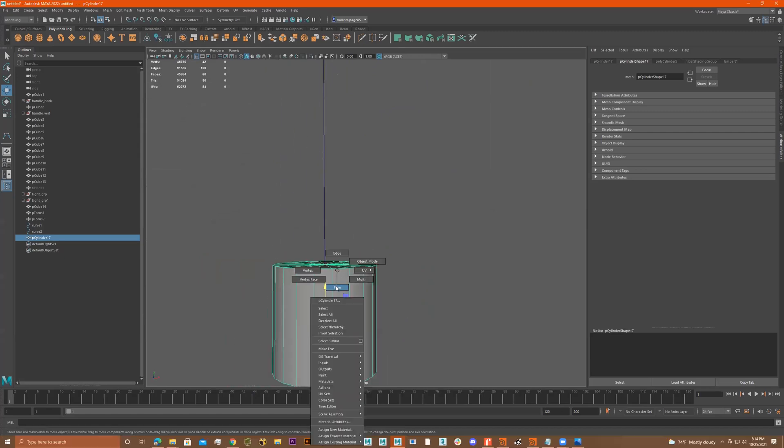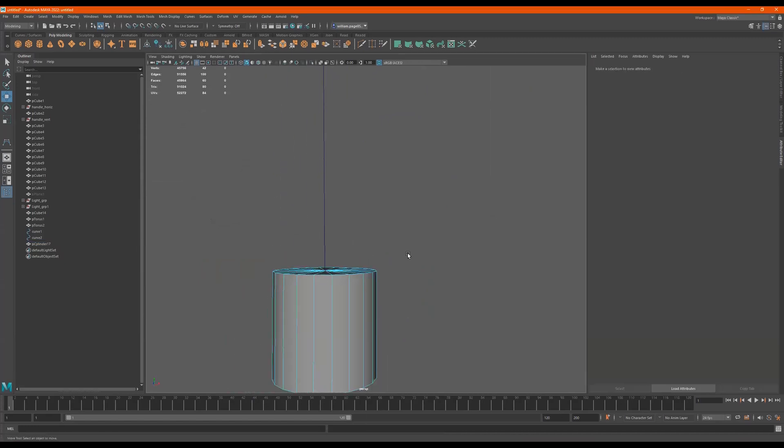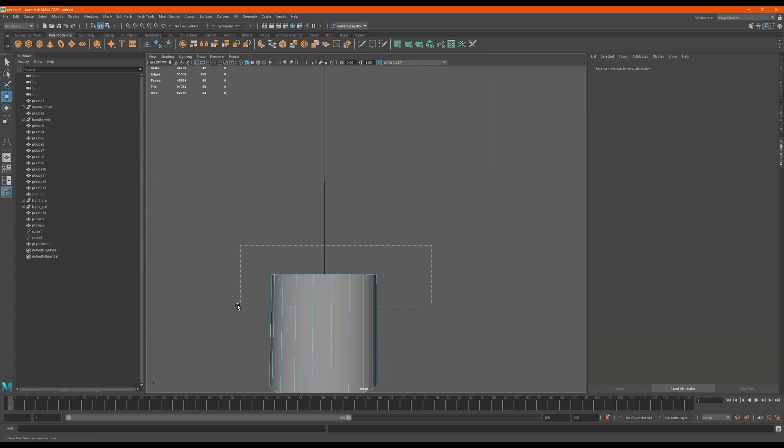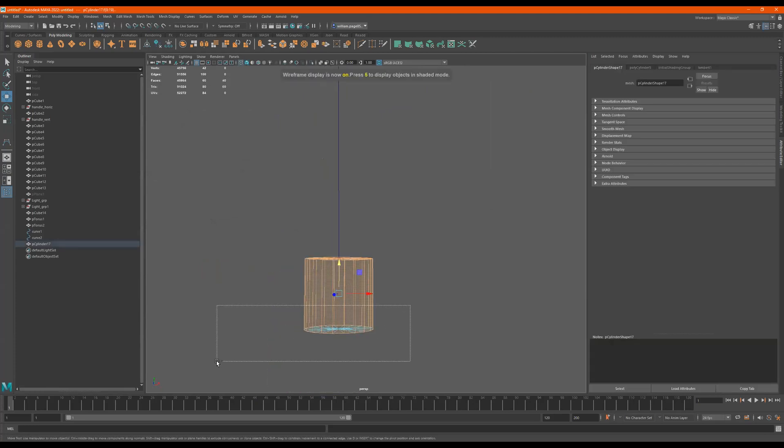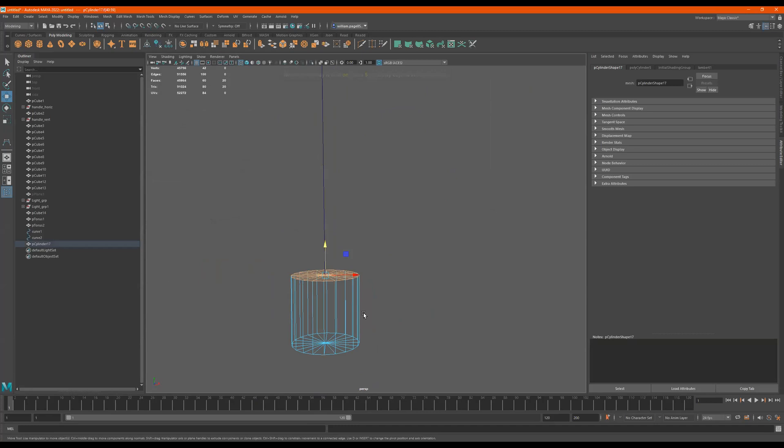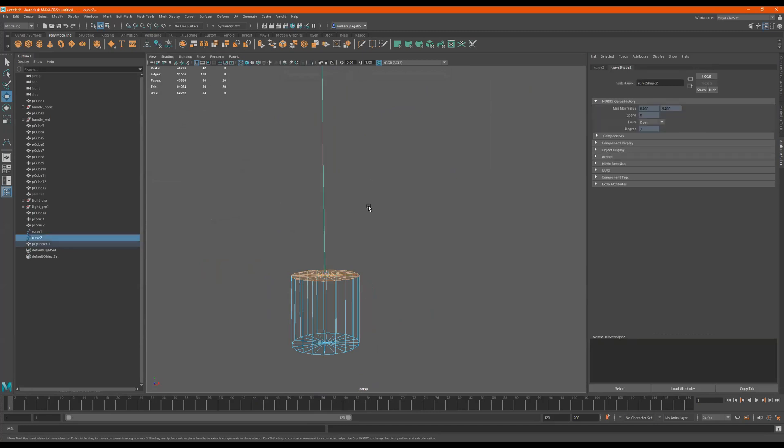It's right in the center perfectly. So what I do is I go to faces. I select these top faces. Let me press four just so you can see. Control click. So I just have the top faces. Then I hold down shift and then I select the curve.